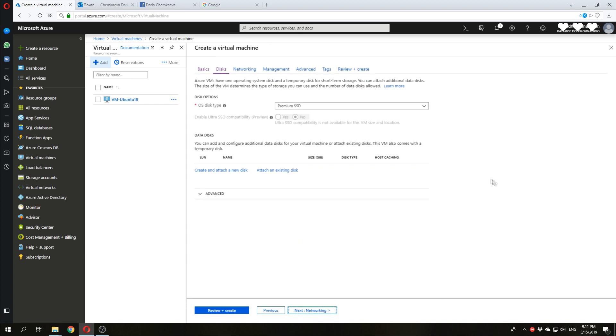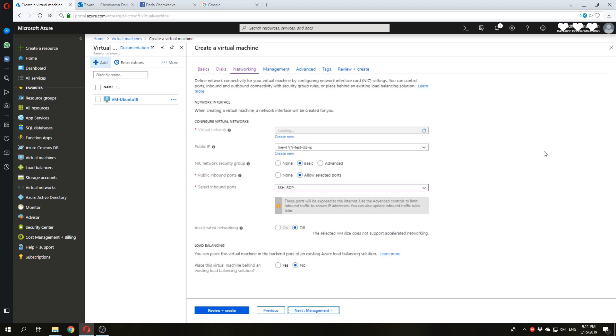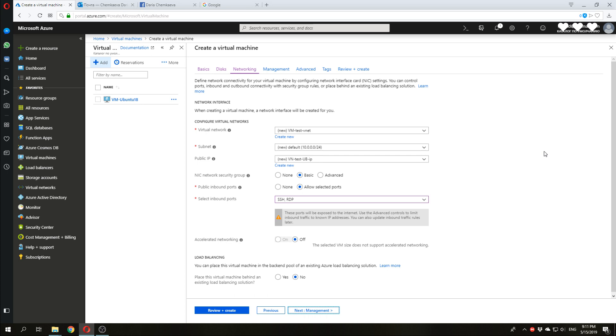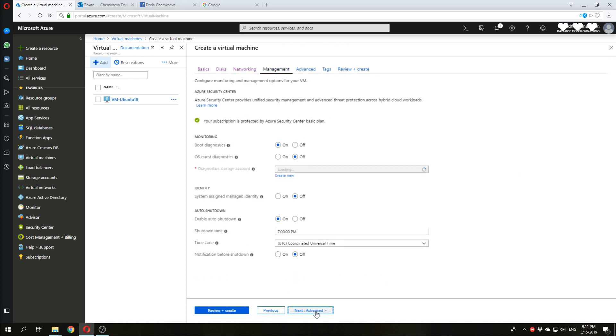Microsoft provides premium SSD. It is included in the price. So, we will take it. Networking is already managed. Management also. You can change all of these options after you deploy your virtual machine.